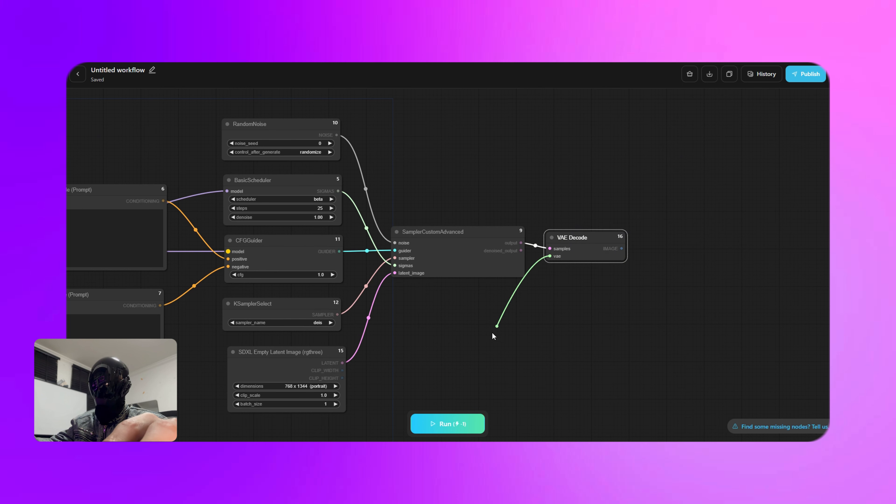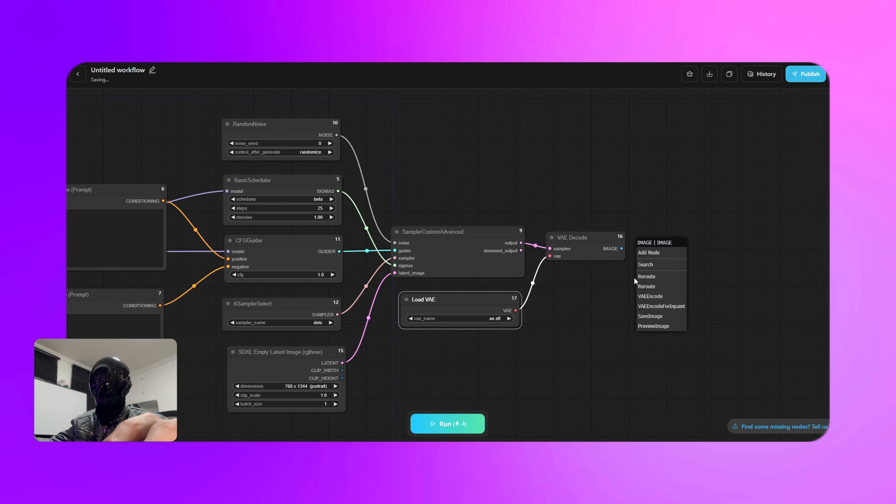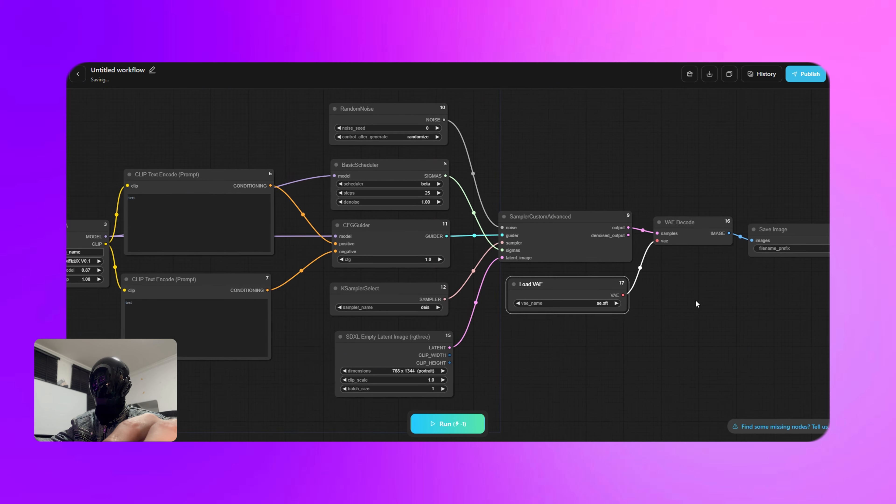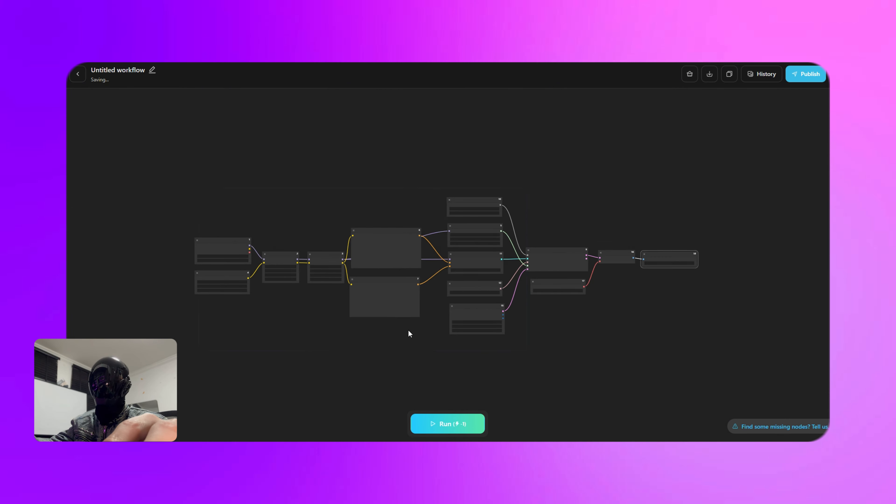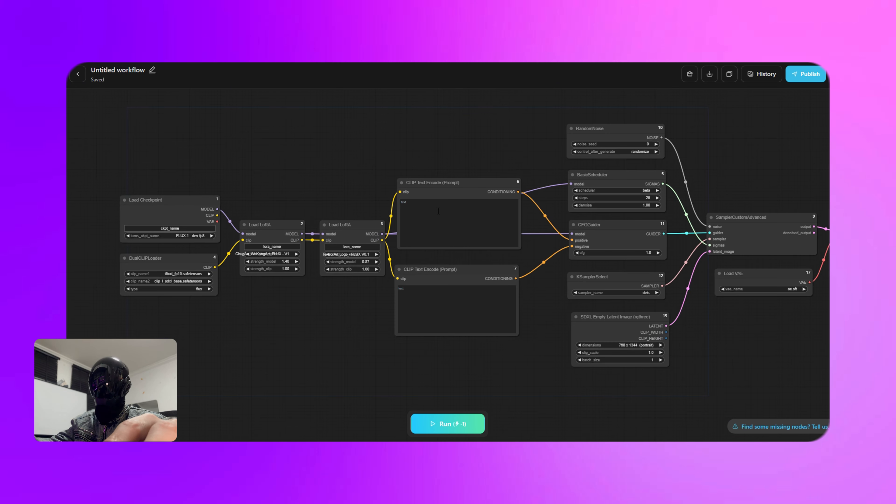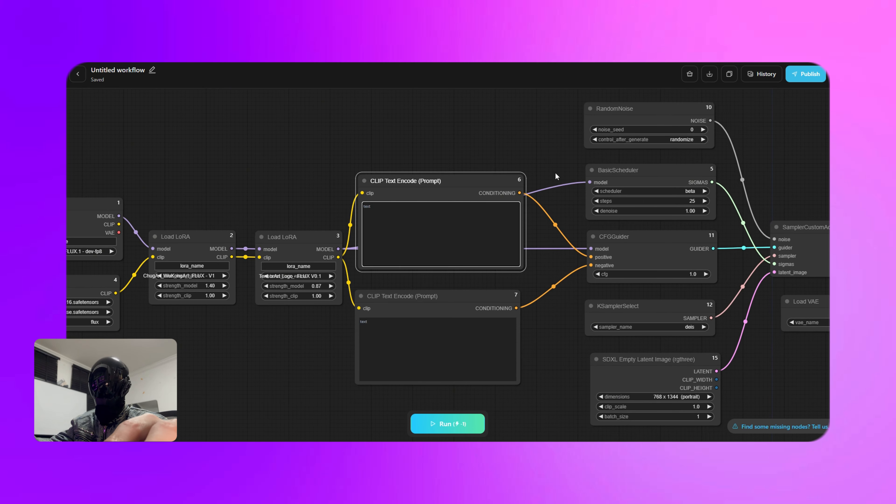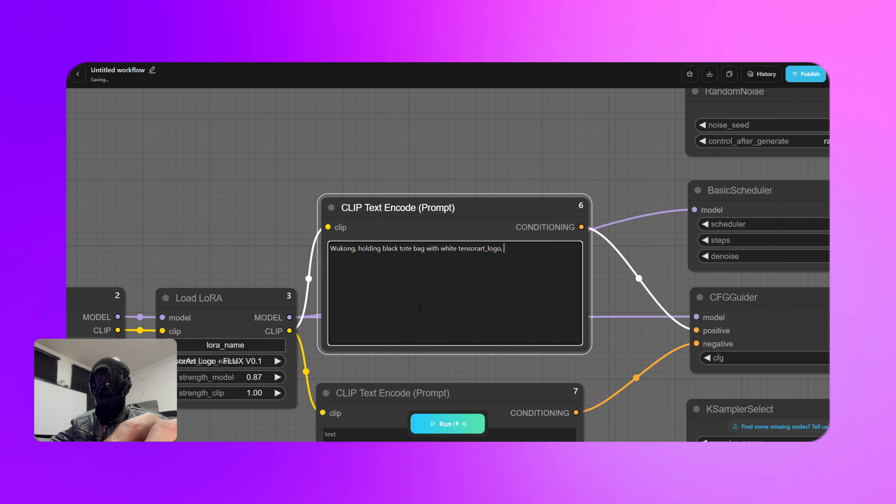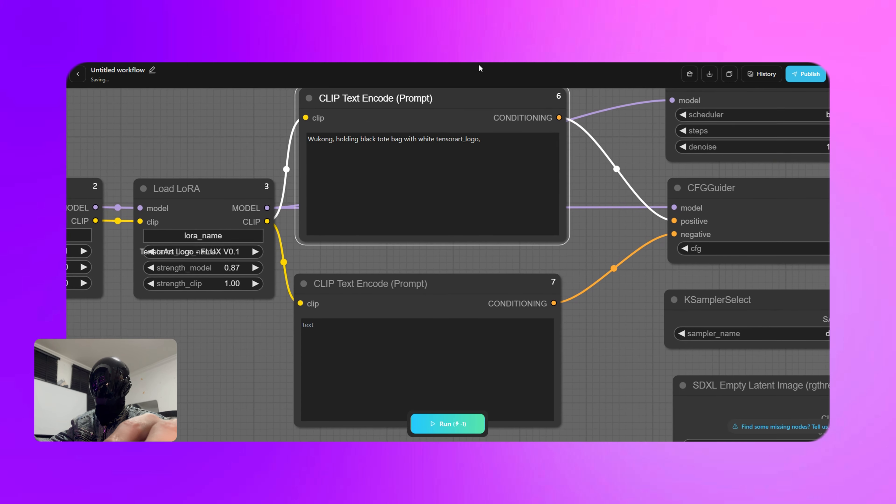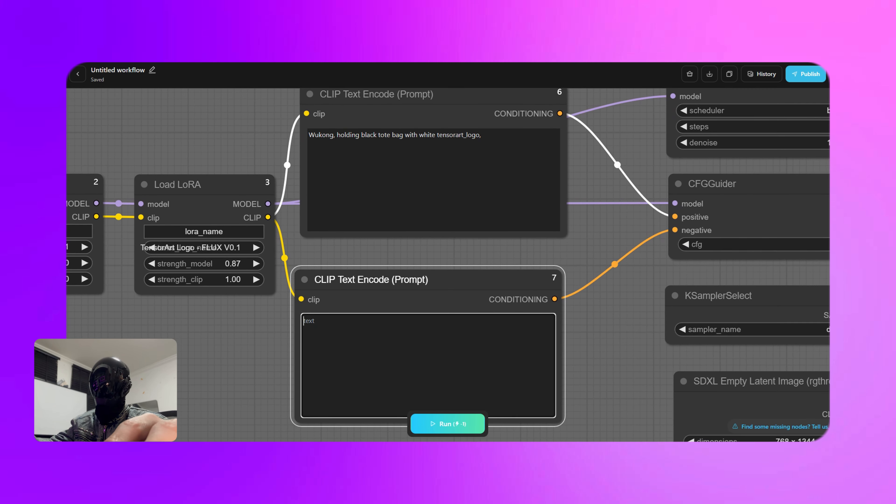Finally, let's wrap things up. Add the VAE decode, load VAE, and save image nodes. For the load VAE node, choose the a.sft model. For the next step we're going to configure the two clip text encode nodes.